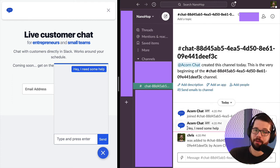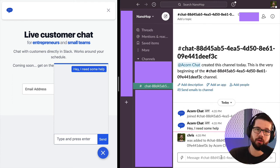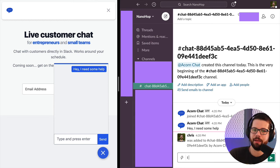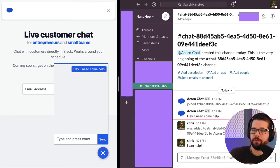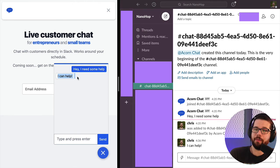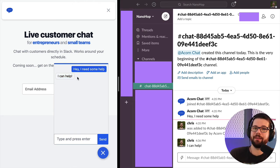And their message is right here. Then whoever is in this channel can say, I can help. And that uses WebSockets to come over here instantaneously. That's awesome.